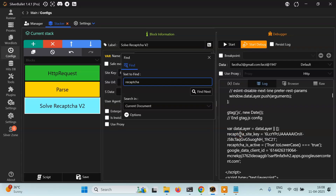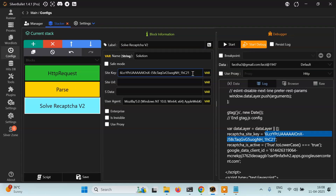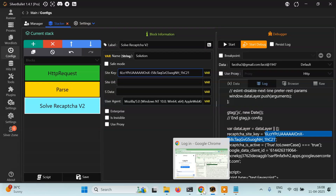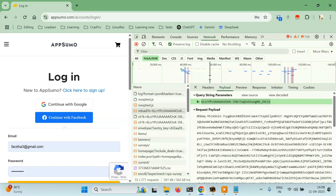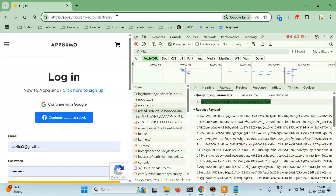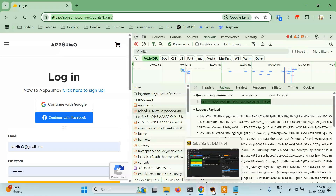You can also search in the HTML for 'recaptcha site key' and this will give you the site key — it's the same value. Copy it and paste it there. The second thing you need is the URL of the page where you are trying to solve the reCAPTCHA. This is the login page, so copy this URL and paste it here.